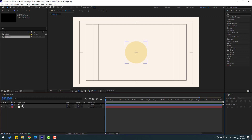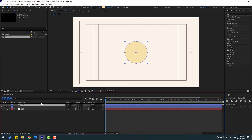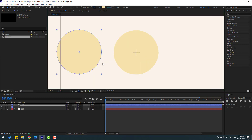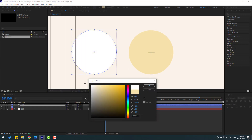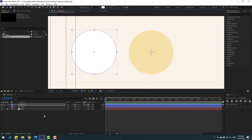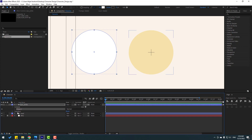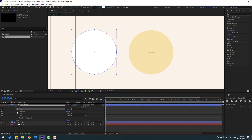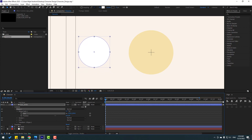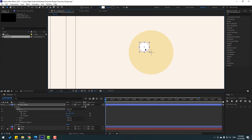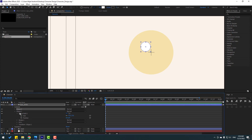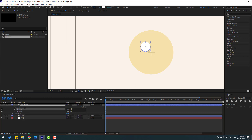Select the shape and press Ctrl+D to duplicate. Move it to the left, go to fill, select white color, and click OK. Change the name to 'I white'. Open inside the contents, select ellipse path 1, change the size, and move it into position. That gives us the eye white layer.